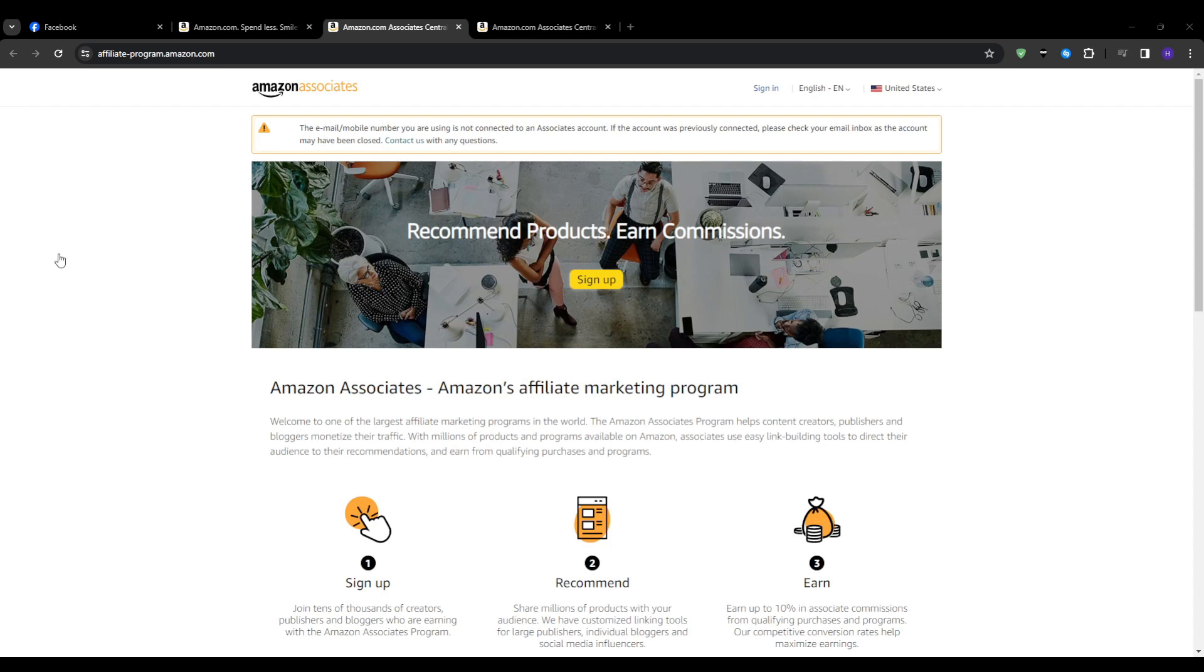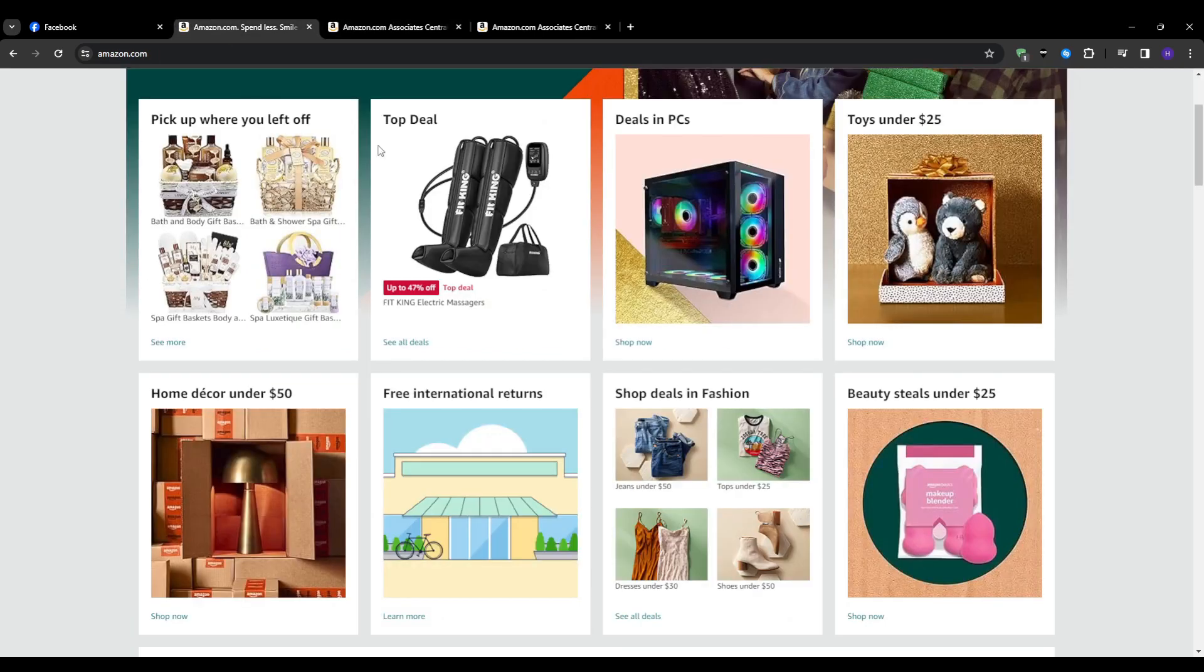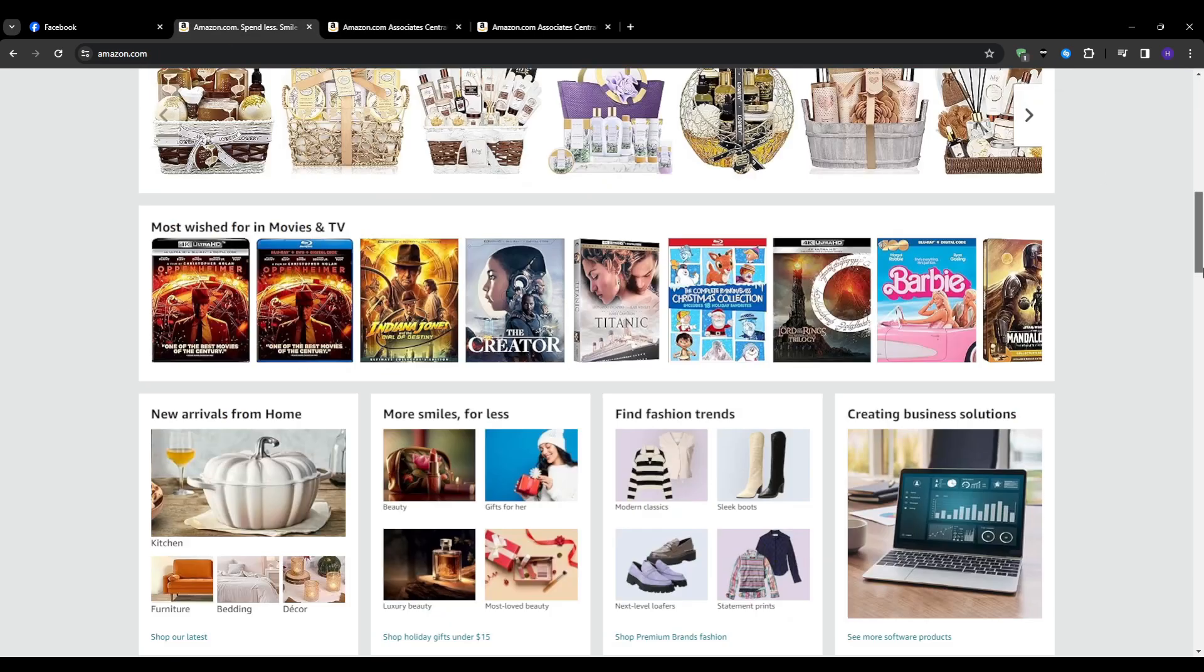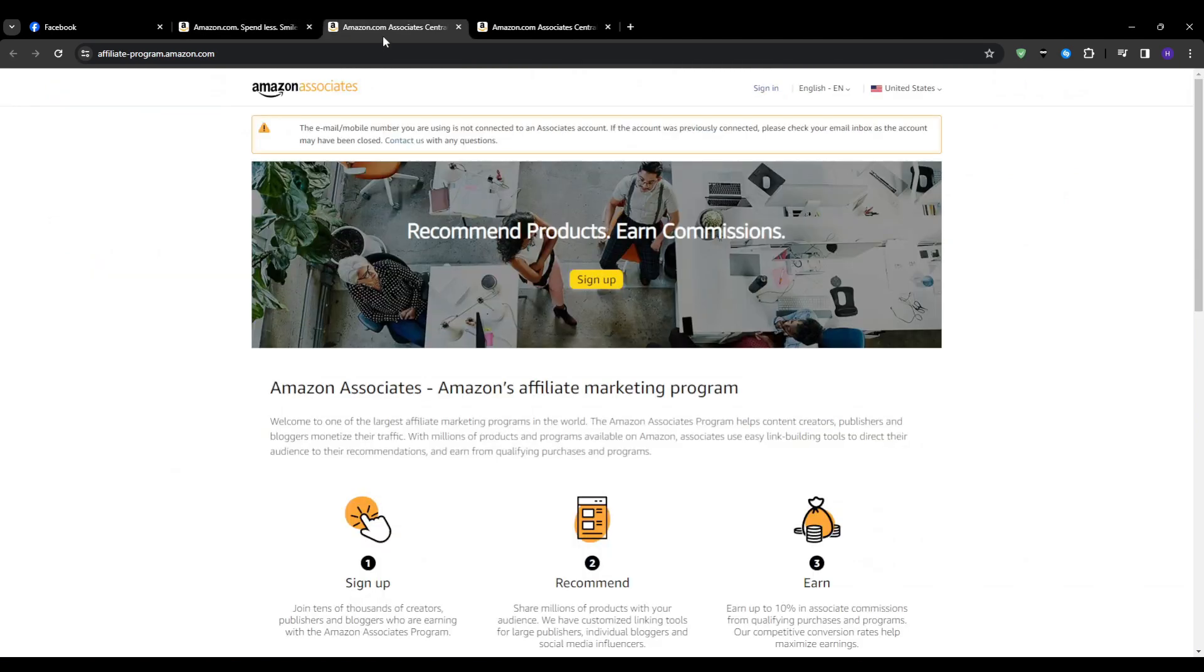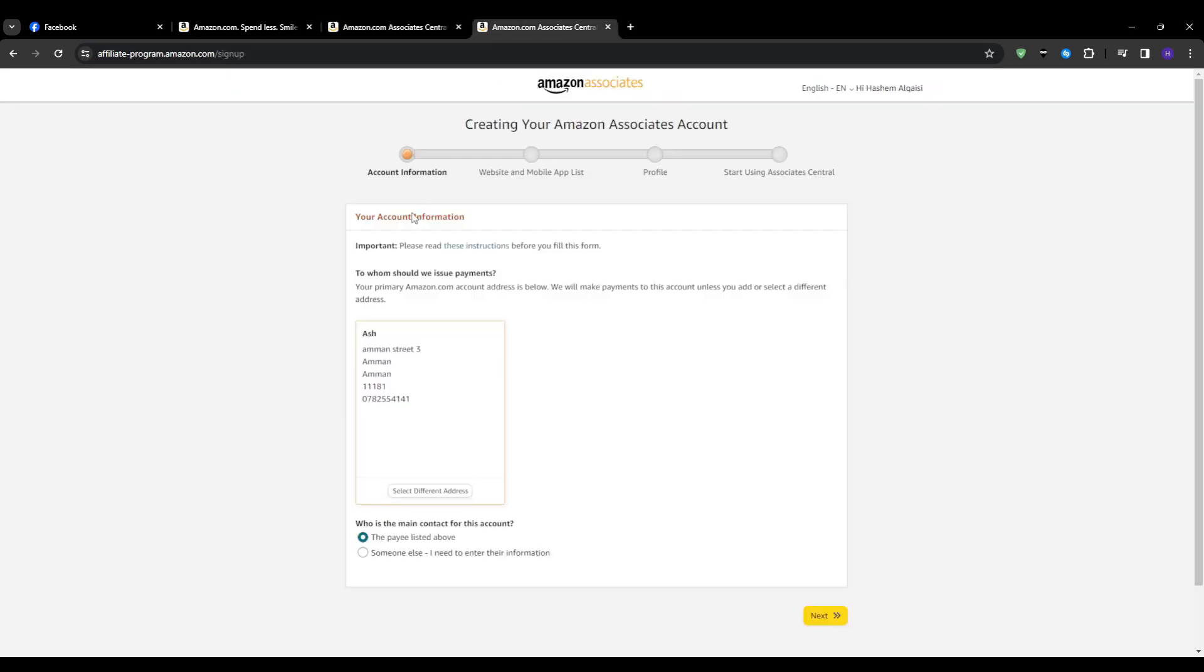The way to getting started is that we need an Amazon Associates account. Head over to amazon.com and scroll all the way down until you see make money with us. Head over to the affiliate tab and you will be granted access to the Amazon Associates application form. Hit the sign up button and then from here we can enter our details in order to join the Amazon Associates program.